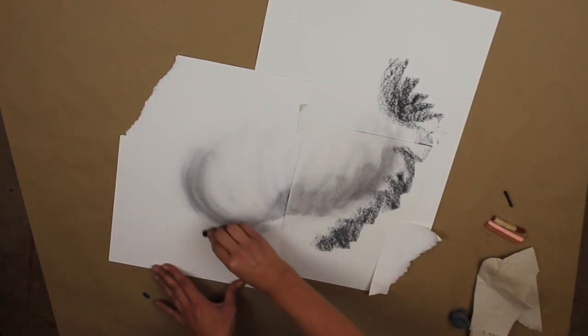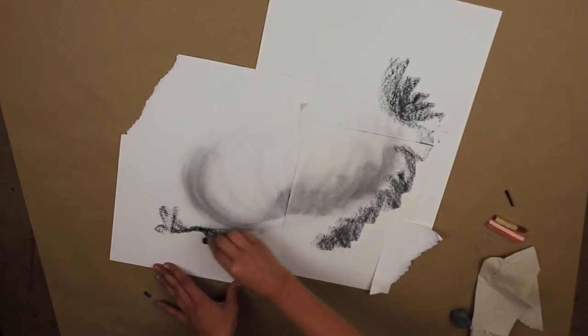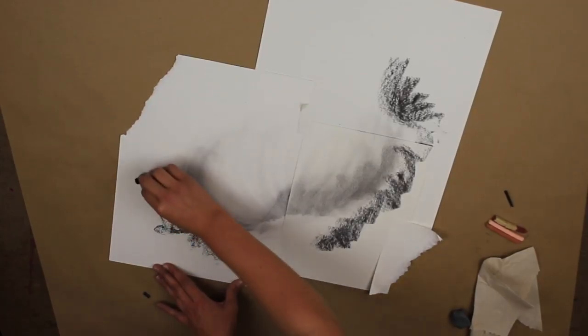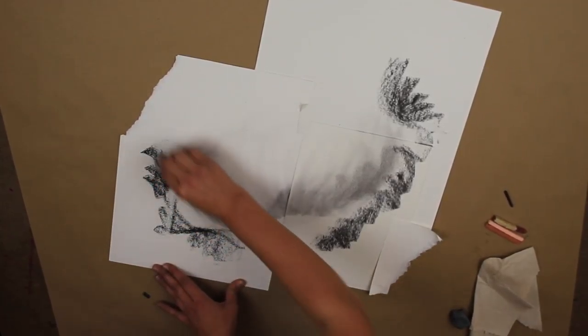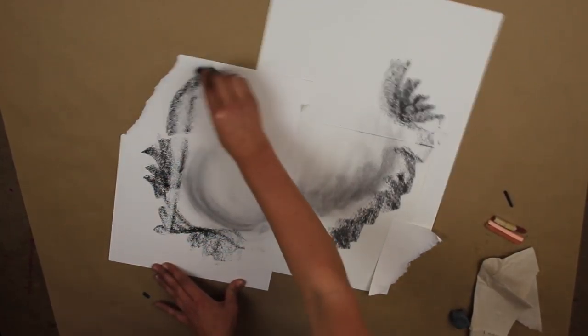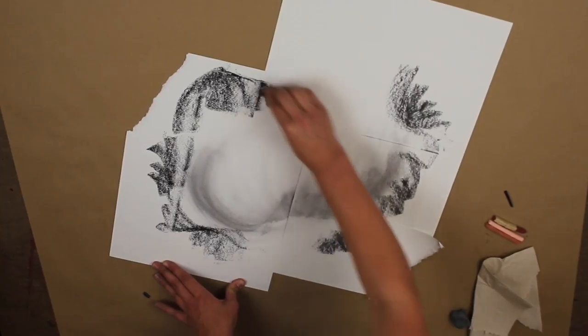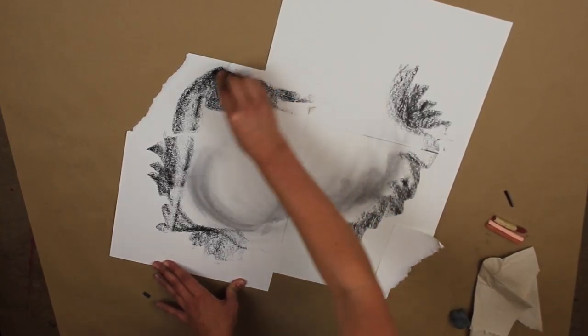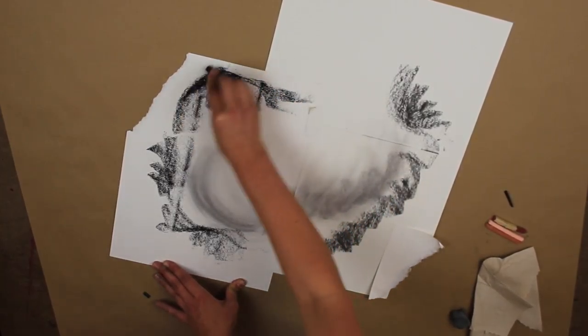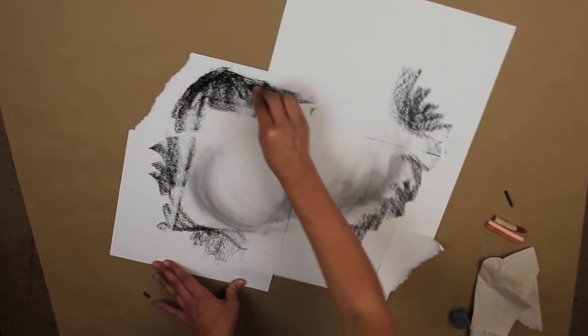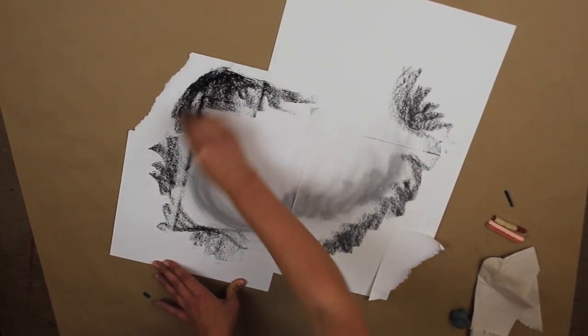So I'm now using the material to blend the charcoal and just spreading it out. I'm making very random marks, and they don't have to be detailed at all. We just want to lay down a very basic foundation.